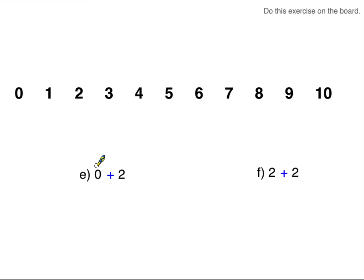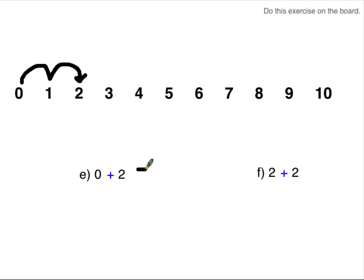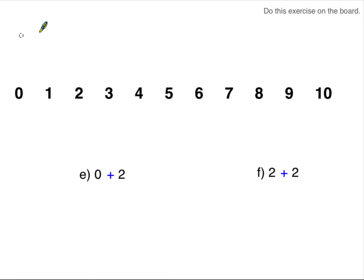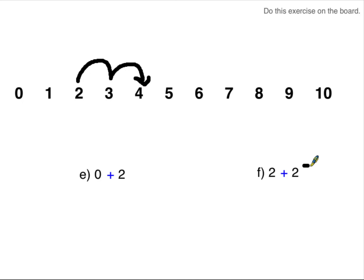Starting at the zero — jump. Don't count until you actually jump. One more, two more. We landed on the two. Zero plus two equals two. Two plus two — we're going to start at the two. Don't count until you jump. One more, two more. Two plus two equals four.